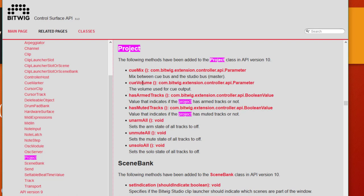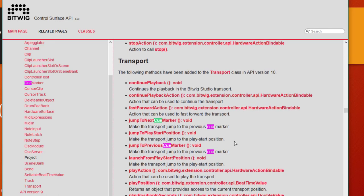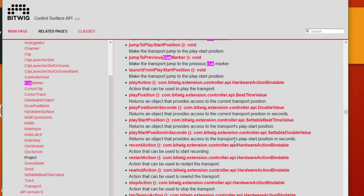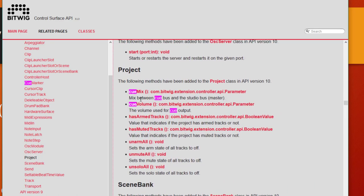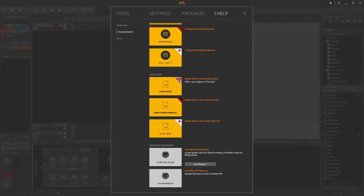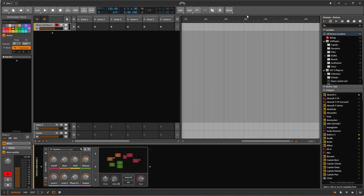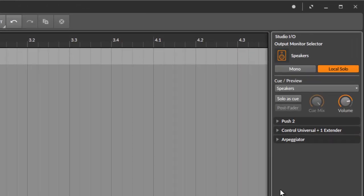We can also control cue mix control. You can control the cue mix and the cue volume. These might also be handy - these are the functions here in Bitwig. If you look at that, you can go to the studio tab and these are the two parameters you can control now as well.